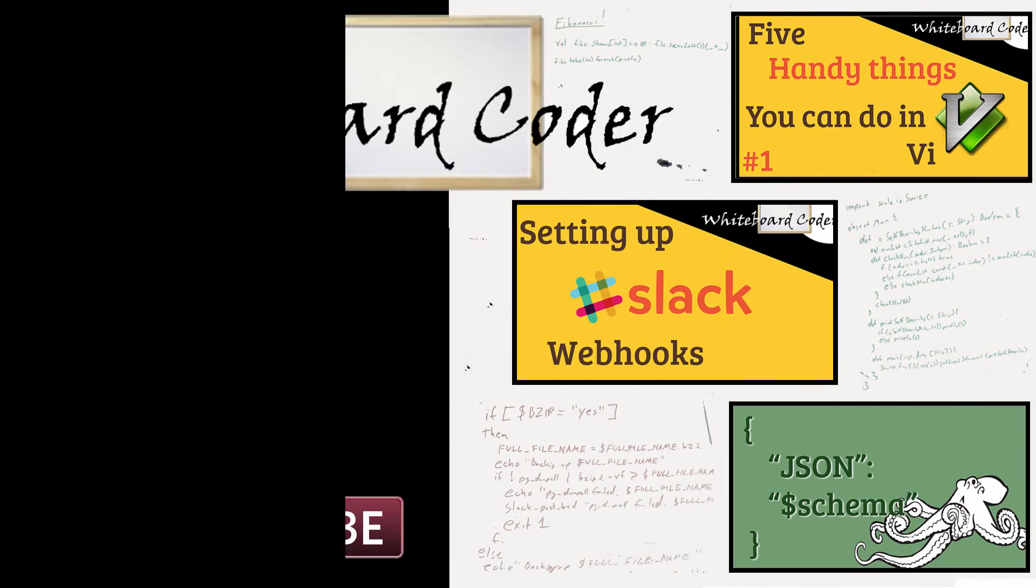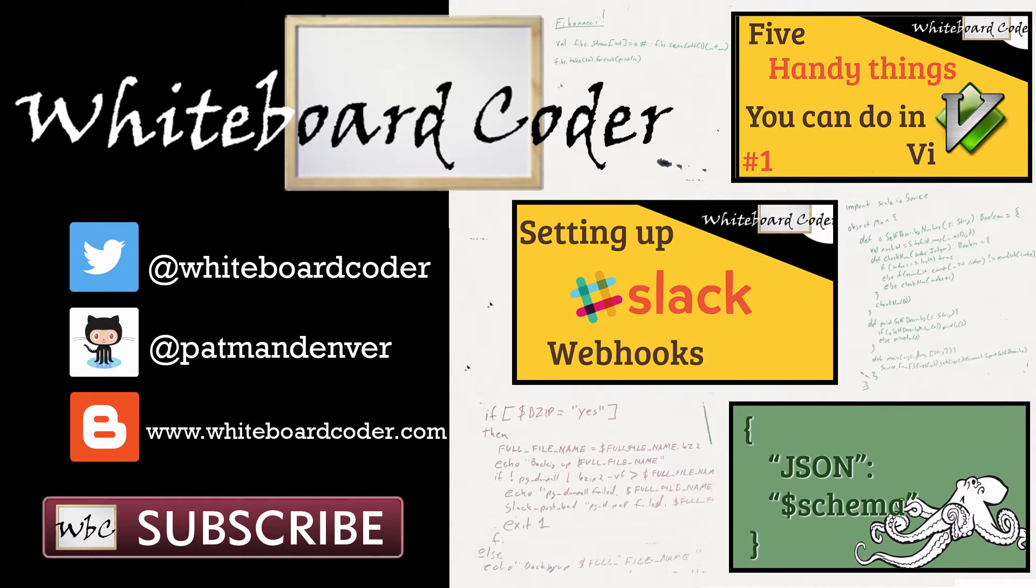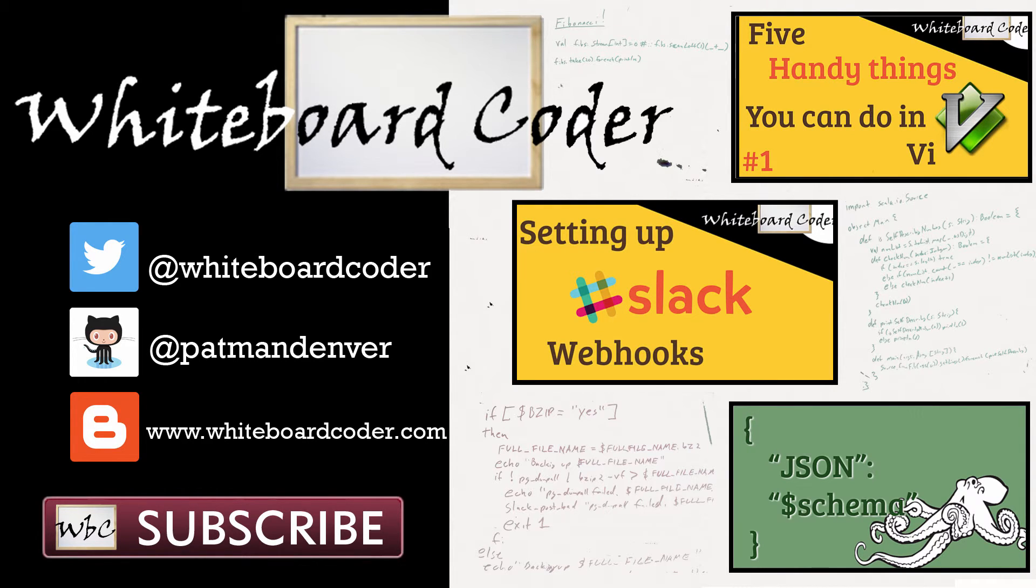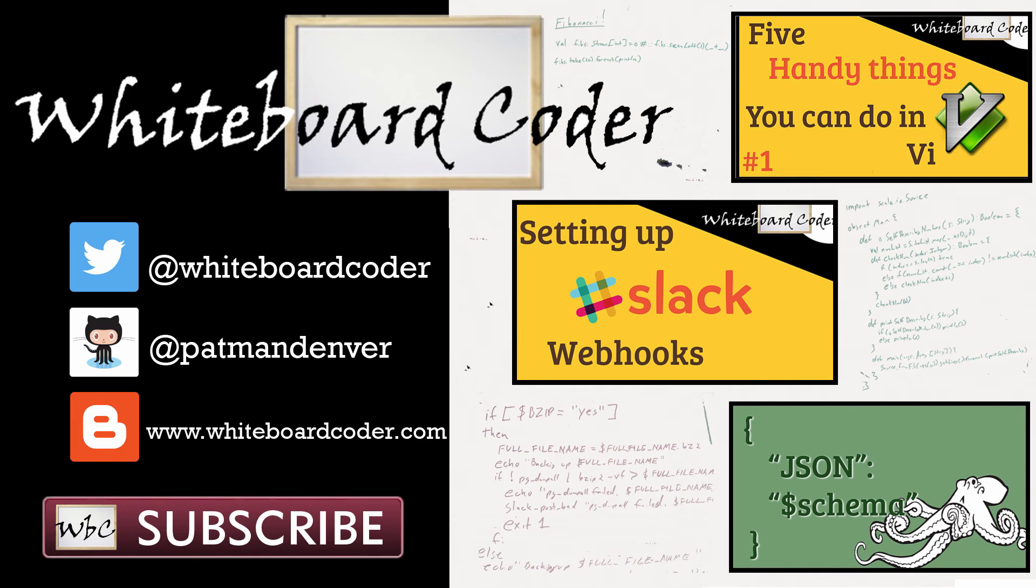Thanks for watching. I hope you liked the video. If you did, please give it a like. To subscribe, just click the subscribe button. Also, you can follow me on Twitter under the handle @whiteboardcoder, view any code I may have thrown up as a gist at GitHub under the username patmandenver, or check out my blog site at whiteboardcoder.com.